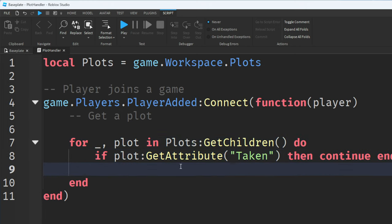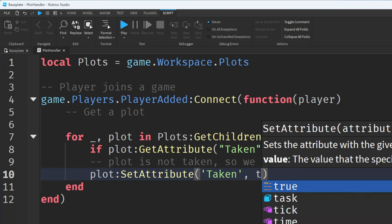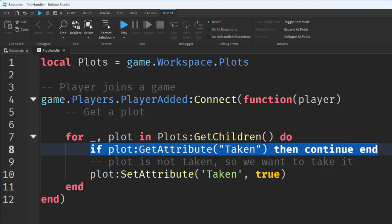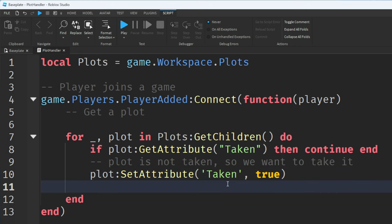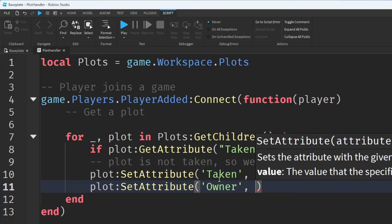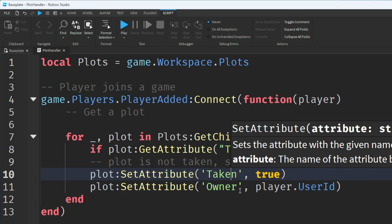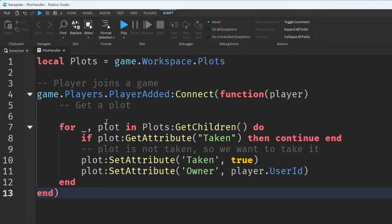If any code past that check is running, it means the plot is not taken, so we want to claim it. We say plot colon setAttribute taken, set to true — marking this plot as taken. I'm also going to set another attribute called owner to store the player who now owns this plot, so we say plot colon setAttribute owner, player.userId. Now we know the plot is taken and who owns it.